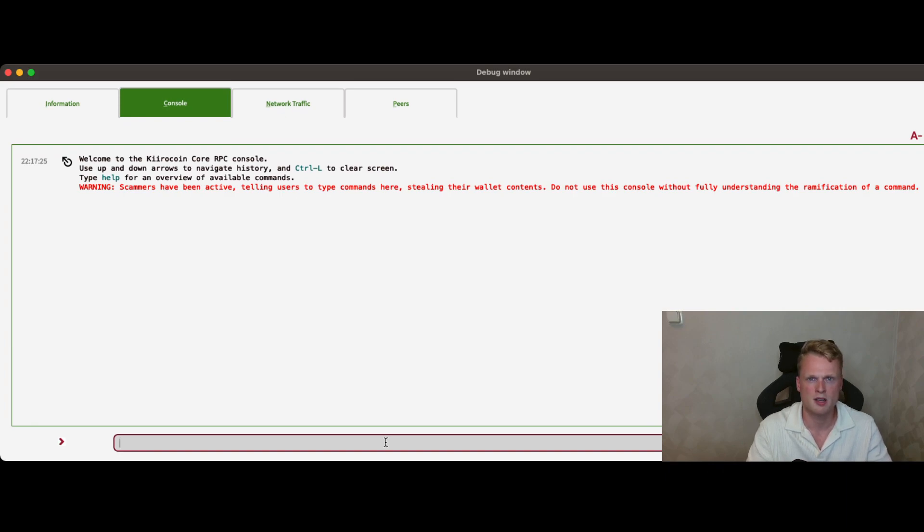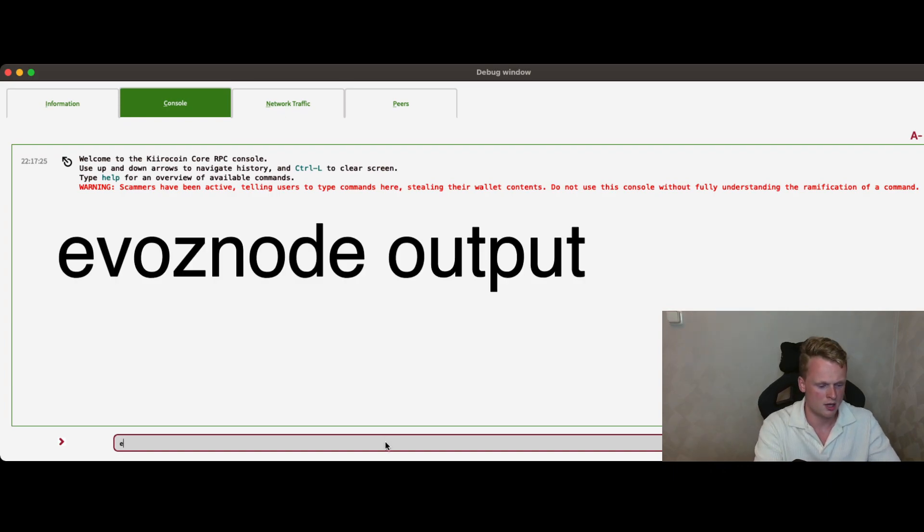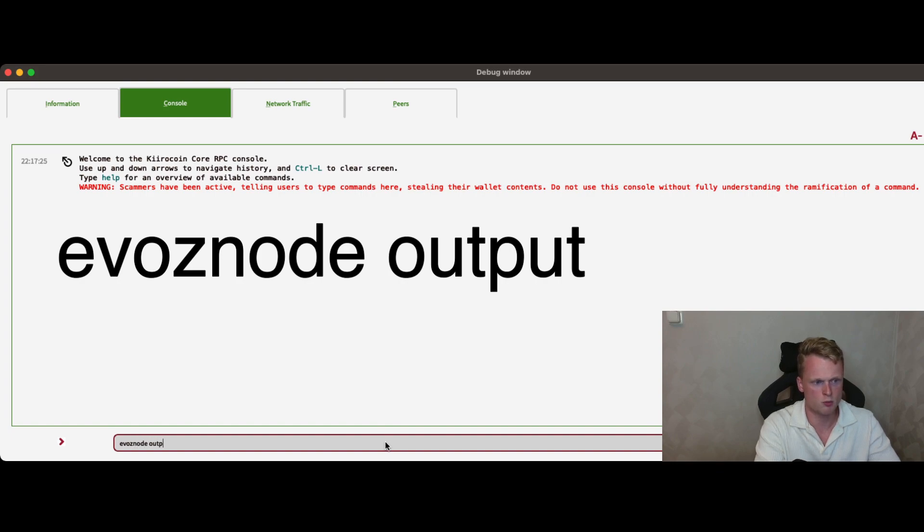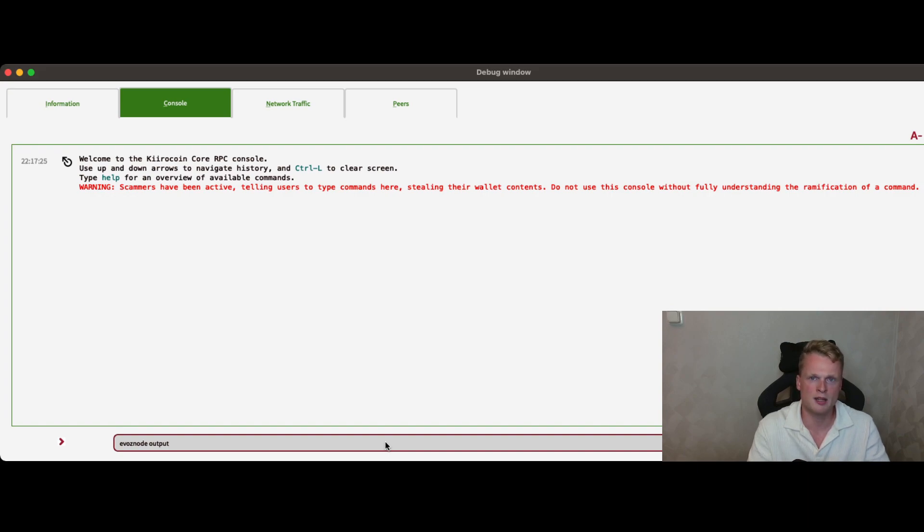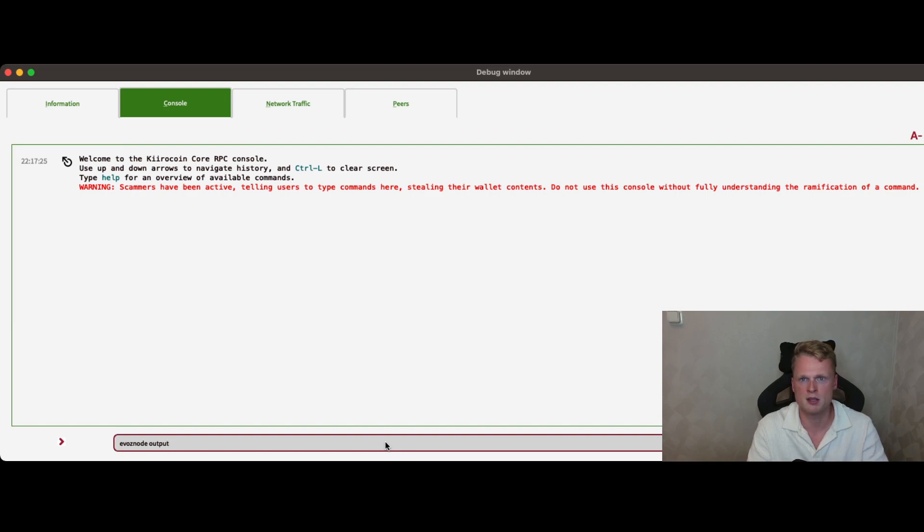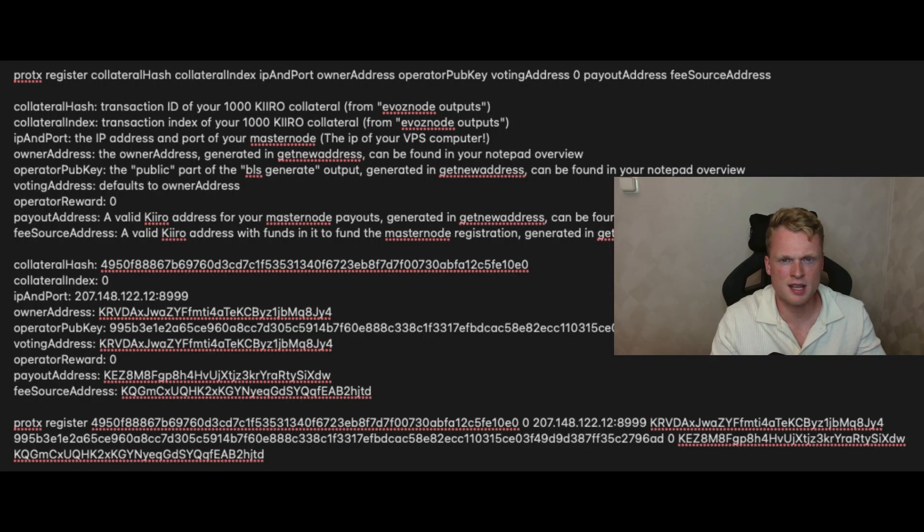So the next step after sending the fee tokens to our fee wallet is generating some code. So go back to the debug window, click on Console and write down AFOS Node Output. Click on Enter. I will not click on Enter because I already did it. But click on Enter, copy-paste the generated code inside your notepad with your wallet because we will need it for the next step.